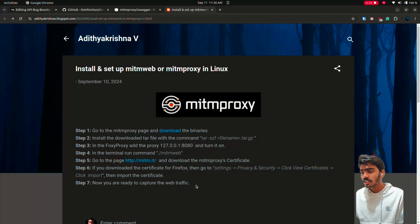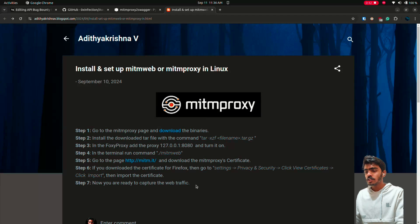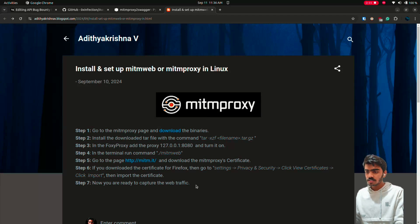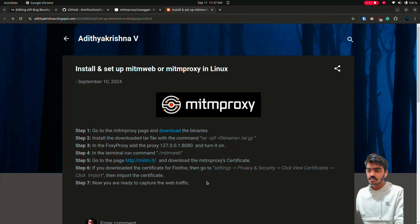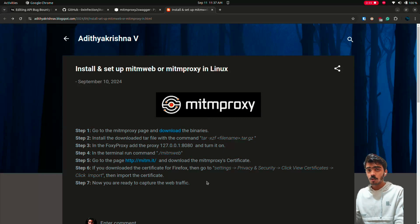First of all install MITM proxy in your computer. I have given a step-by-step guide on how to install it in Linux. I will provide the link to this blog in my description.